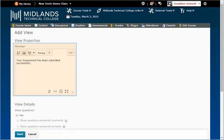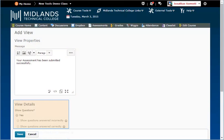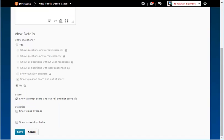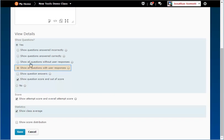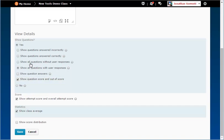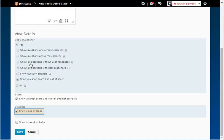To make changes to the Submission View message and settings, you have the option to show the students the questions on the assessment, how much information about the question you want to give them, and class statistics. Example: show all questions with user responses, show question score and out of score, show attempt score and overall score, and show class average.